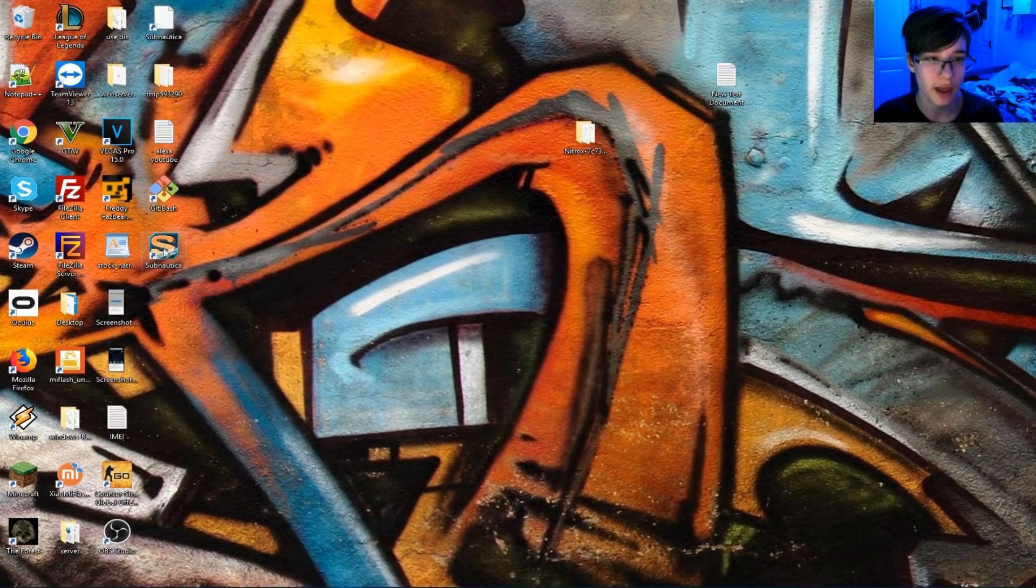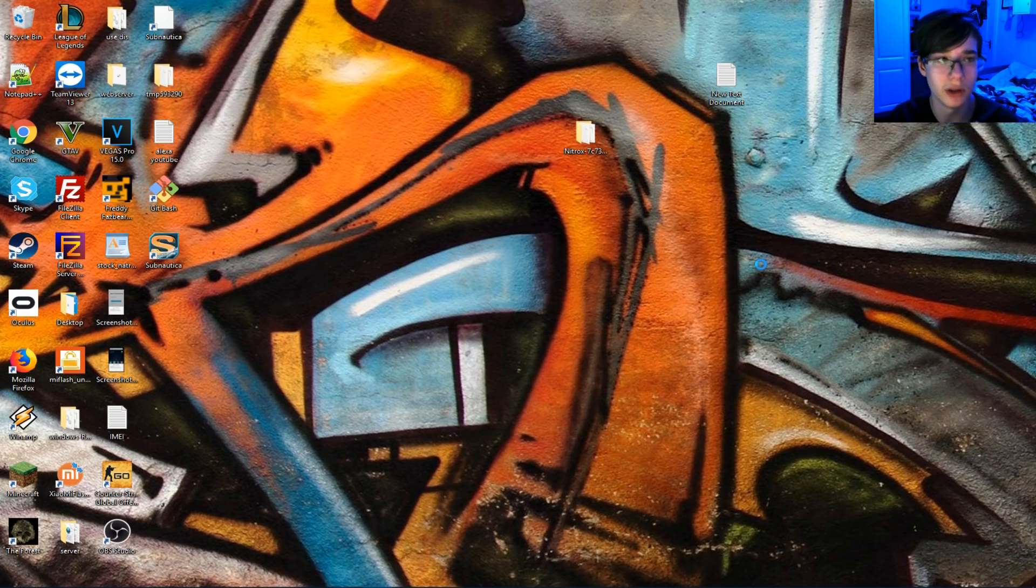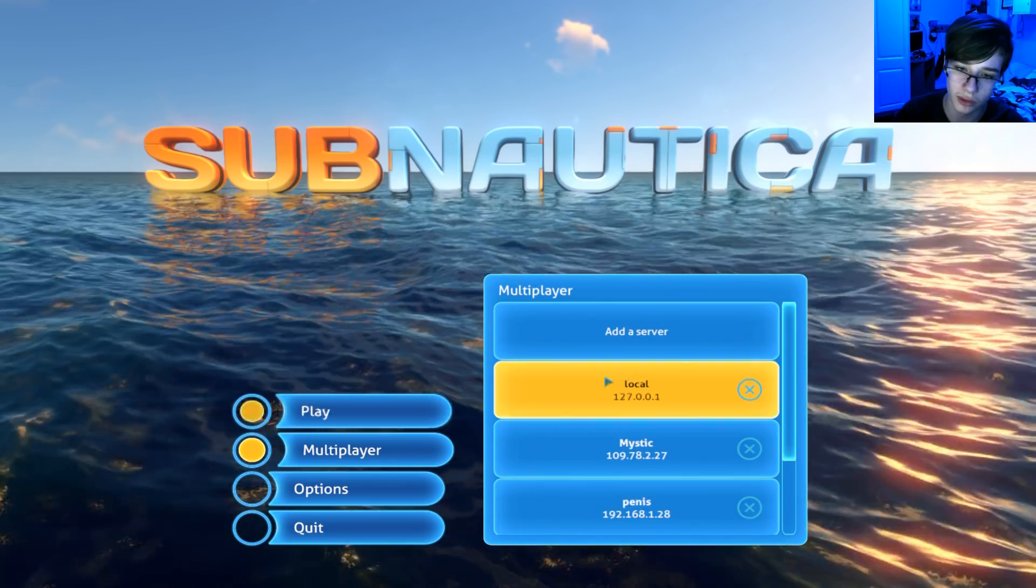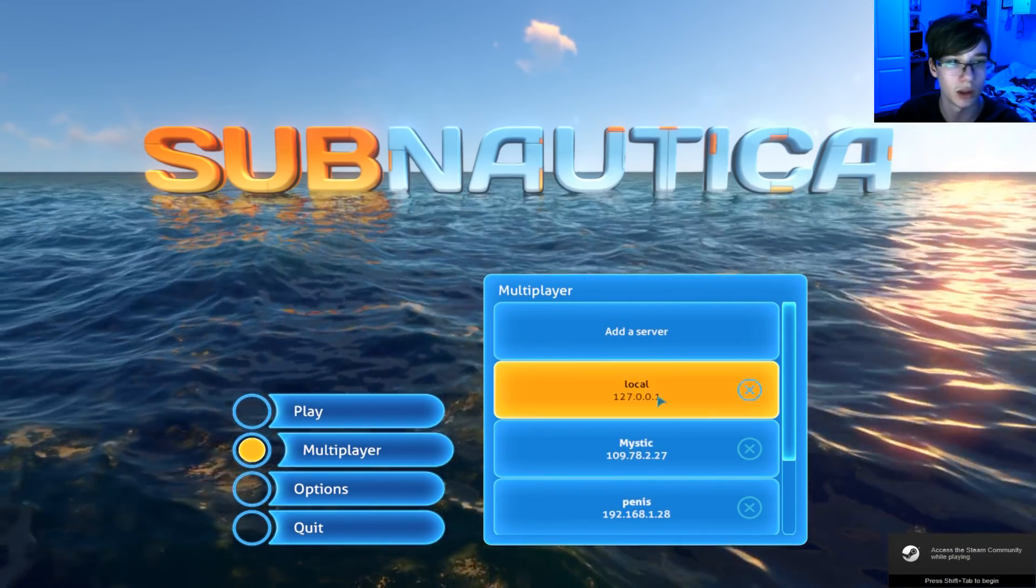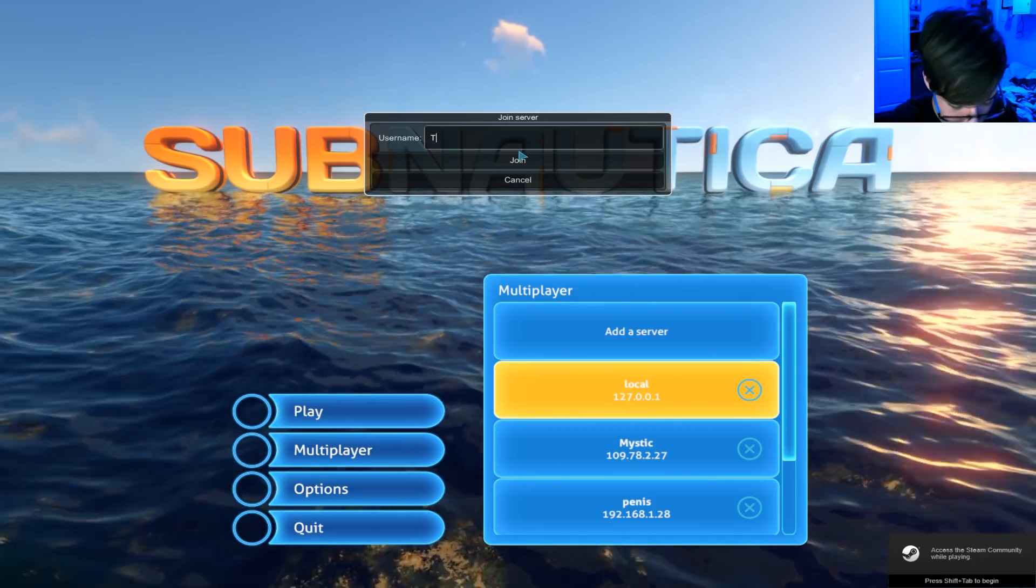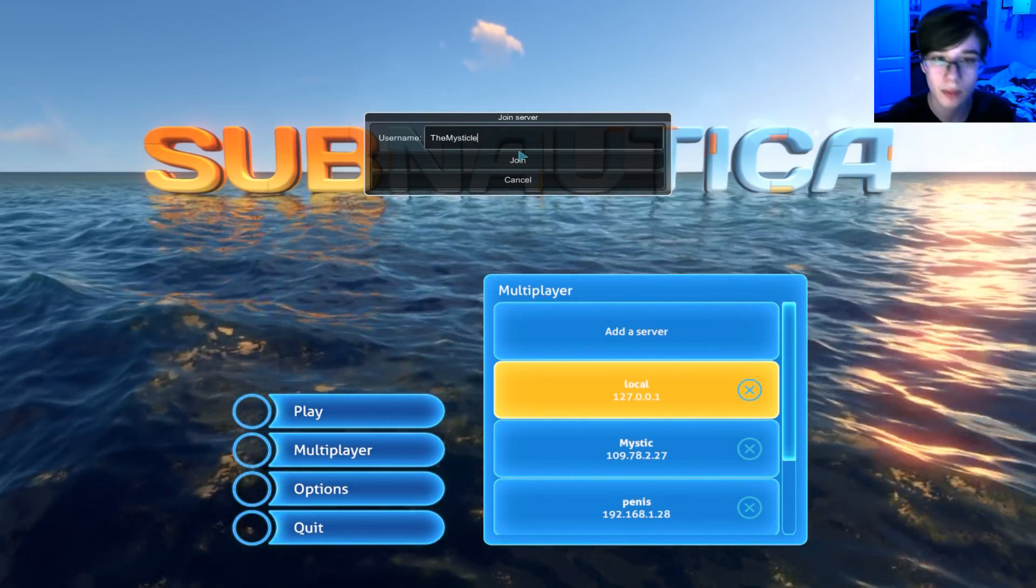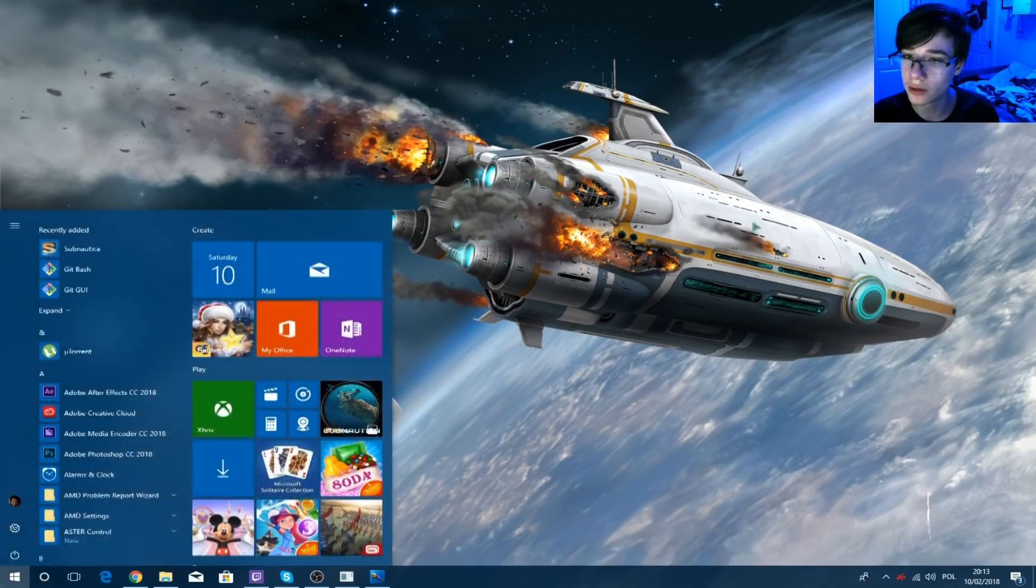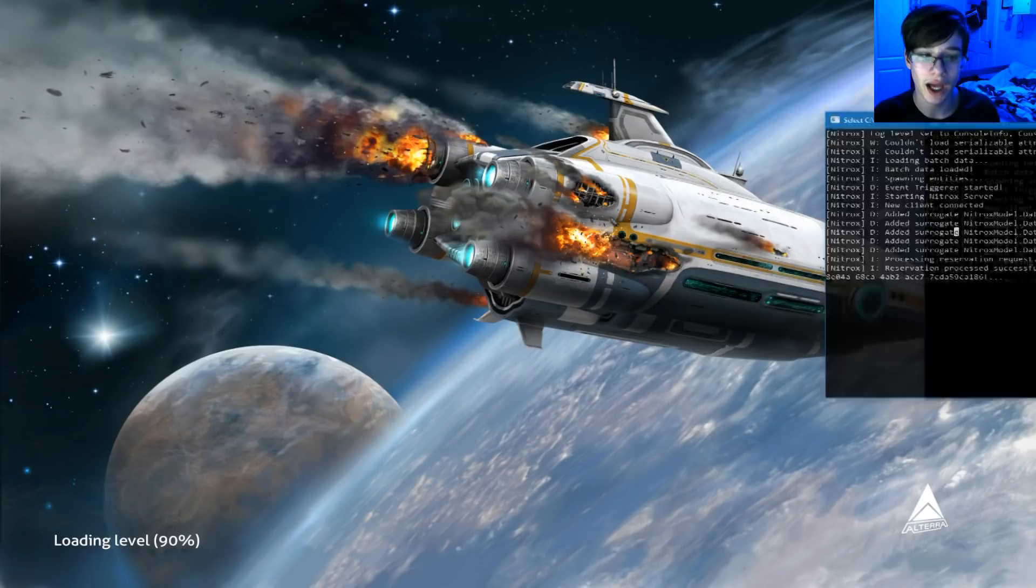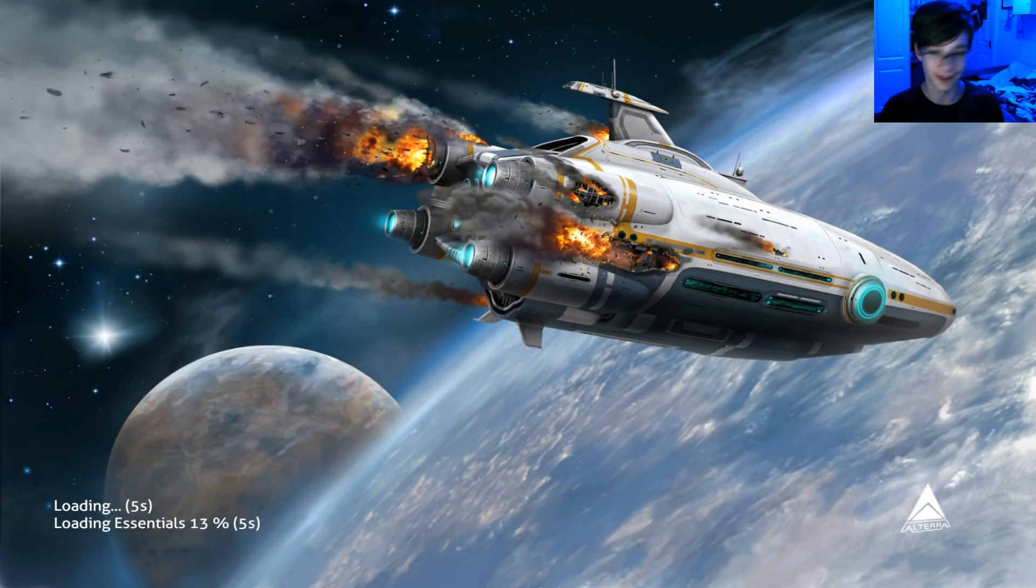So, then, start up Subnautica, and you should be on Local IP Address right now. It should be set to that for default. So, when you click Local, pick a username. It will show on the server that you have joined, as you can see, right here. And it will start your game. That's it. Congratulations. You've installed Multiplayer in Subnautica.